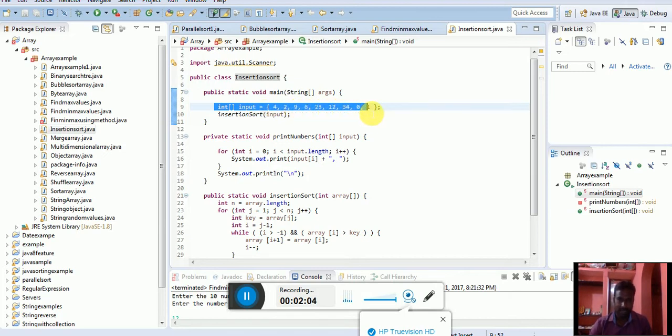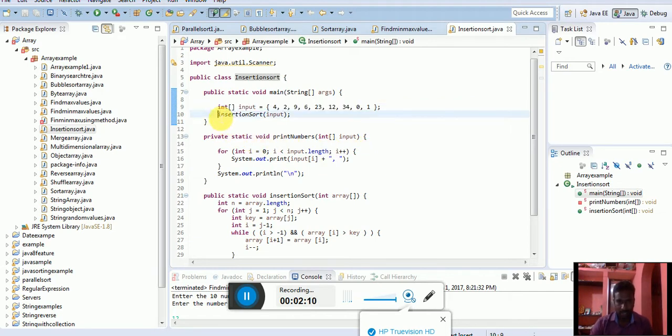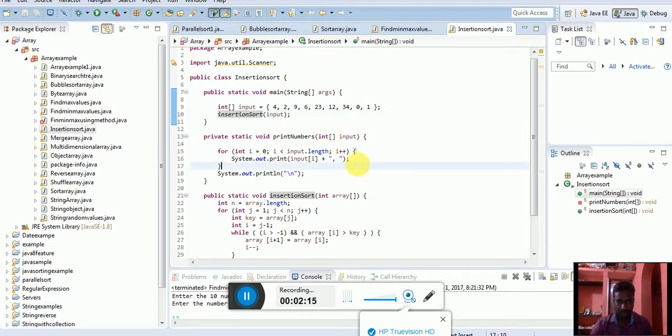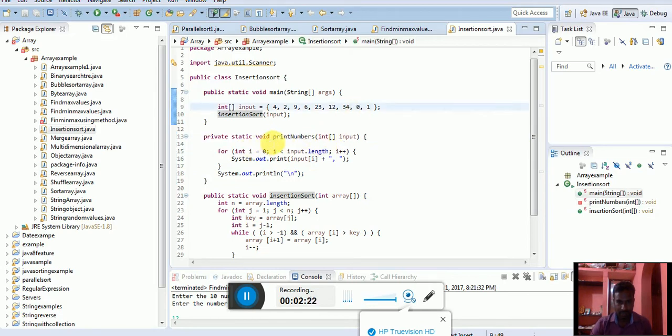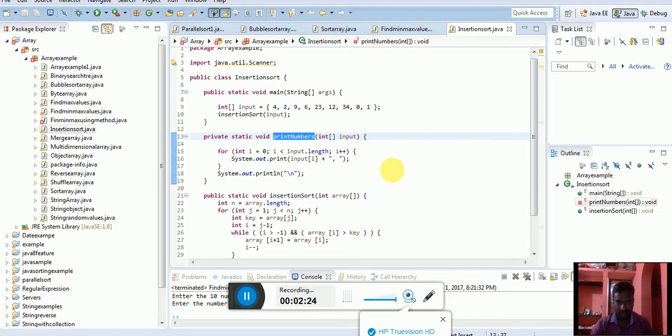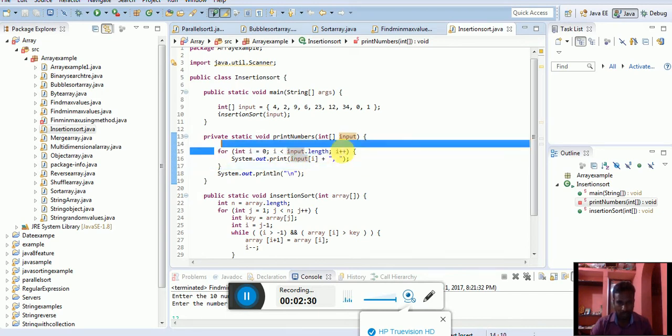This is the insertion sort method. Public static void printNumbers, this is one print number method. Int array as a single dimensional array input. For loop,